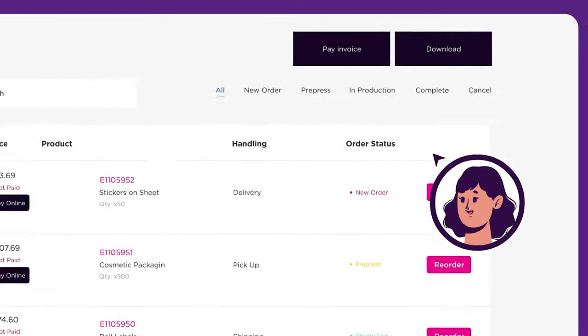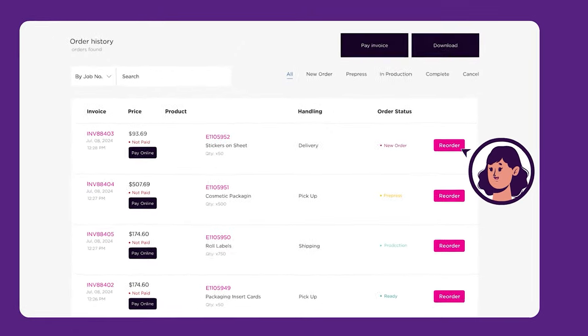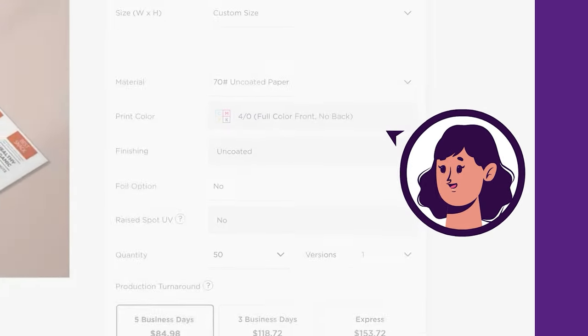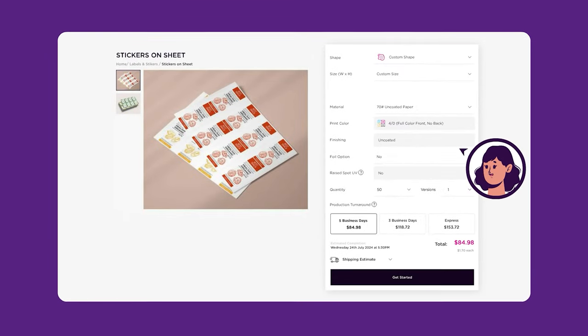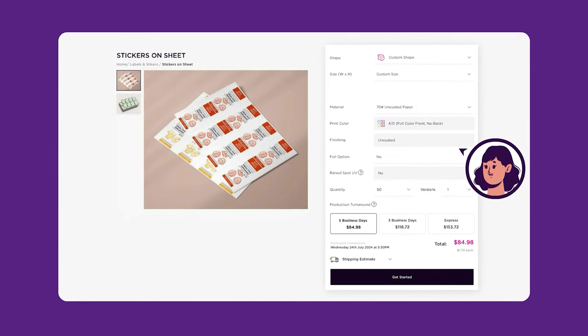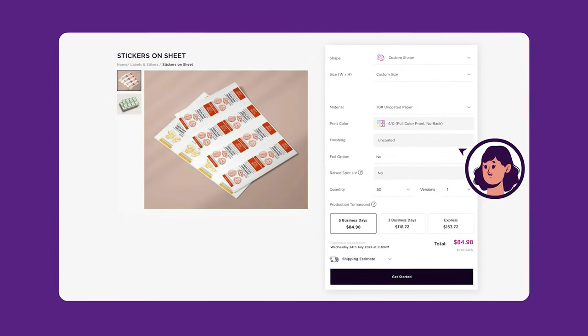Another convenient feature is the reorder button, where you can easily reorder any of your past products.